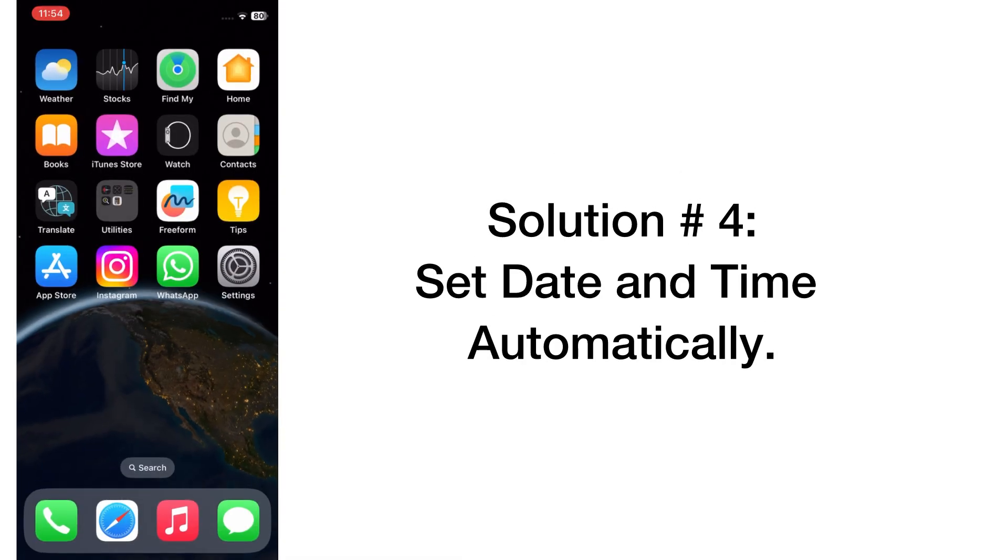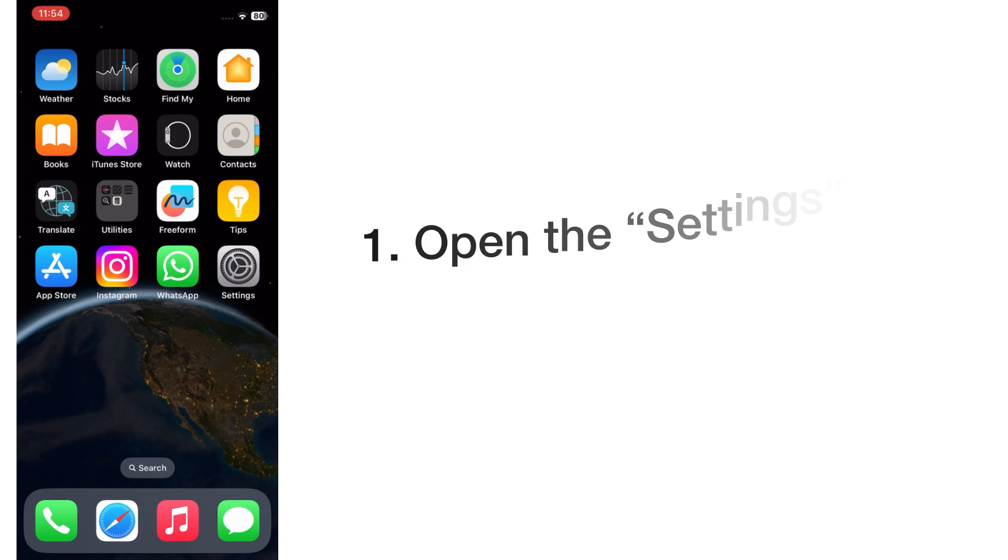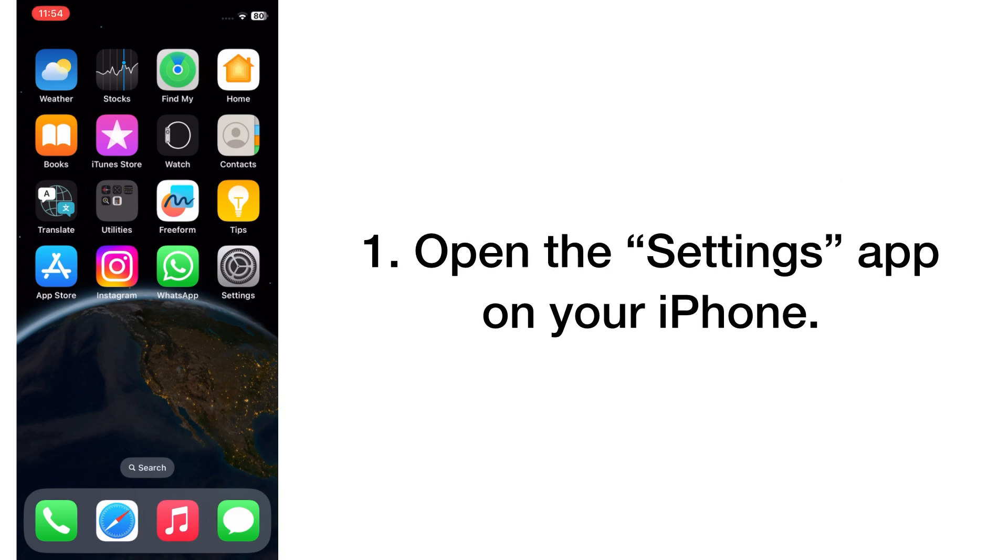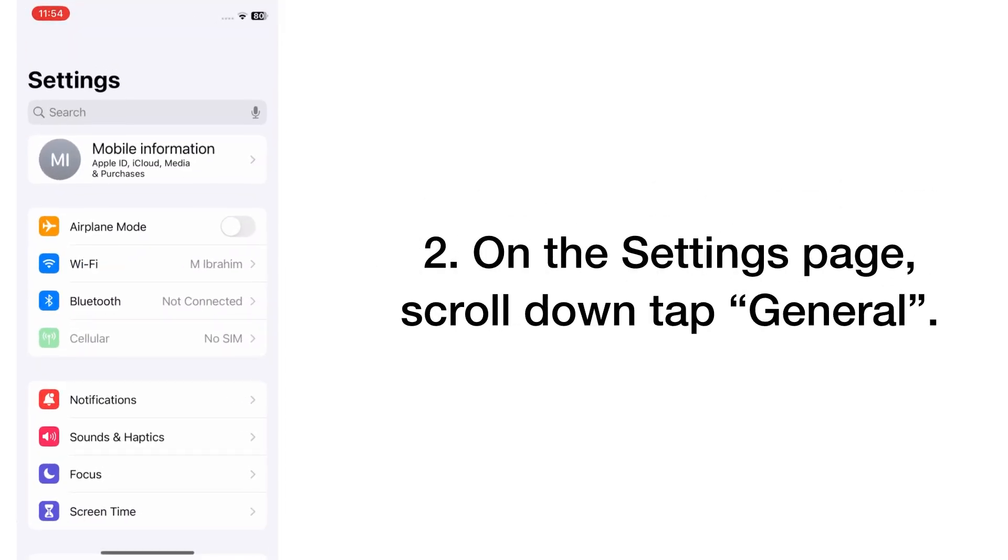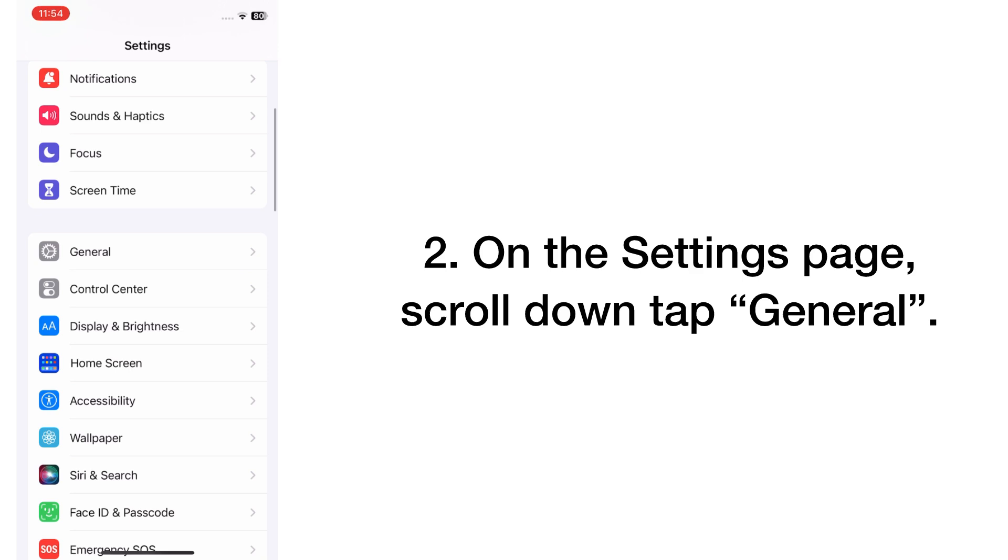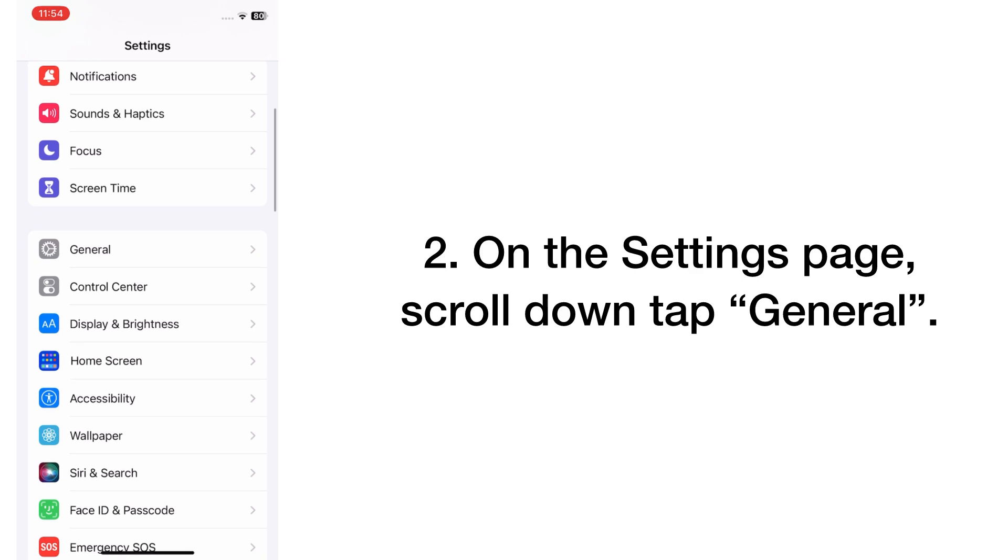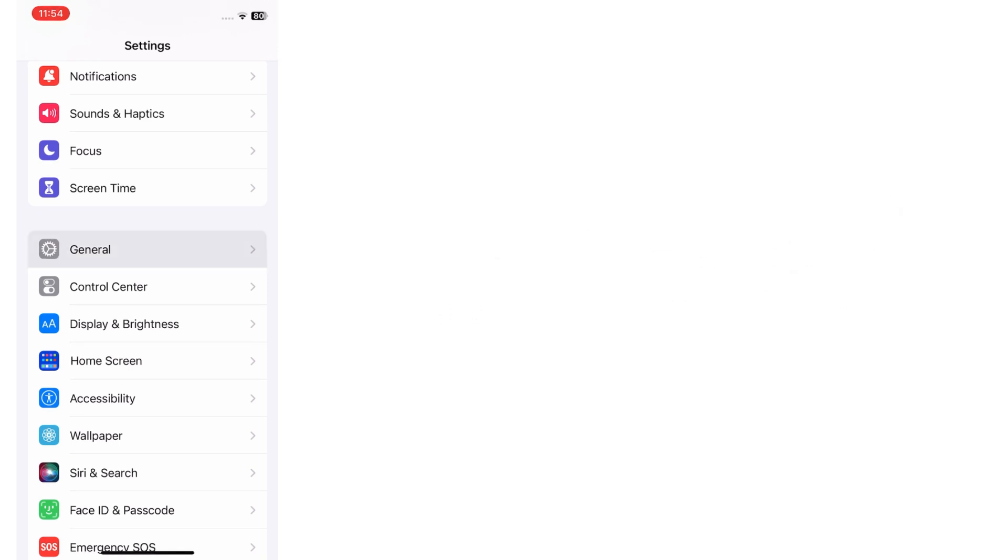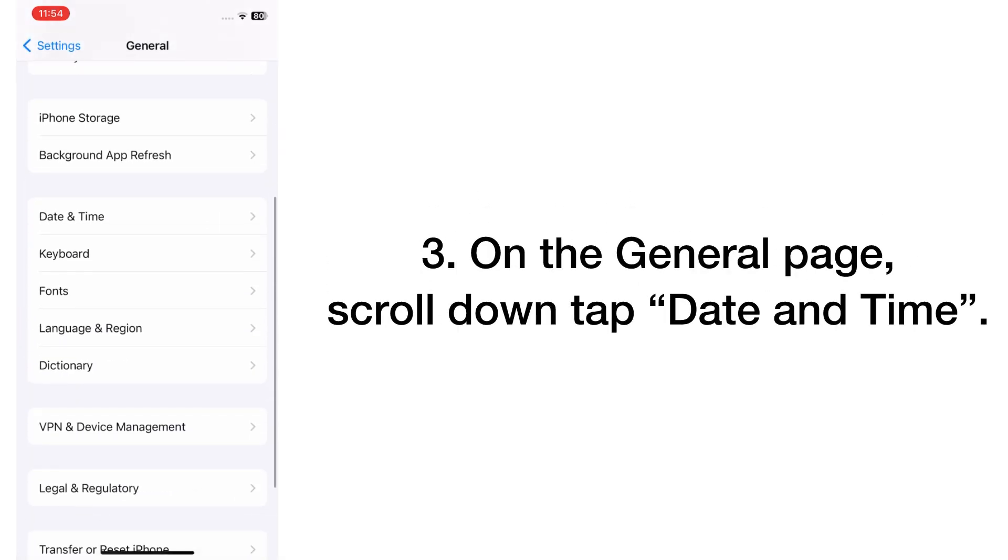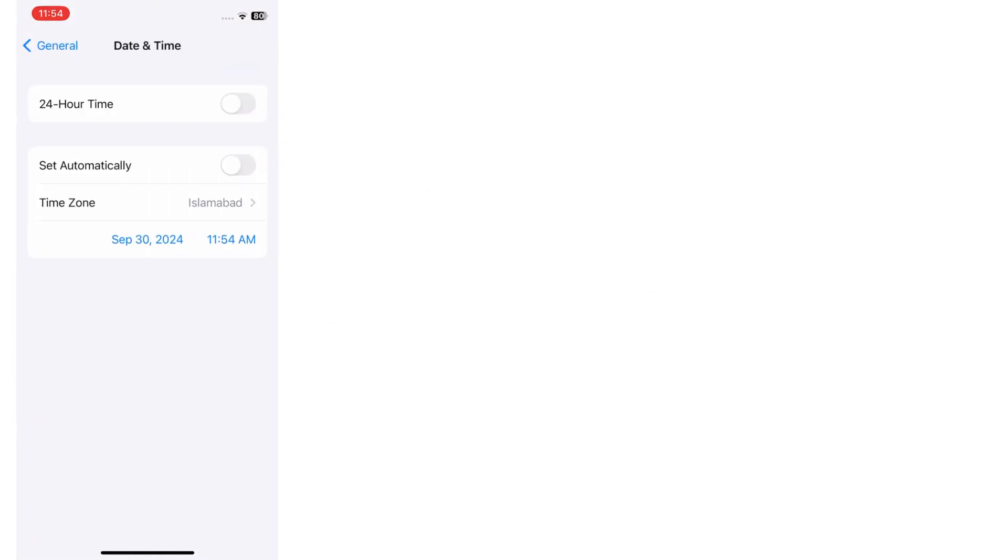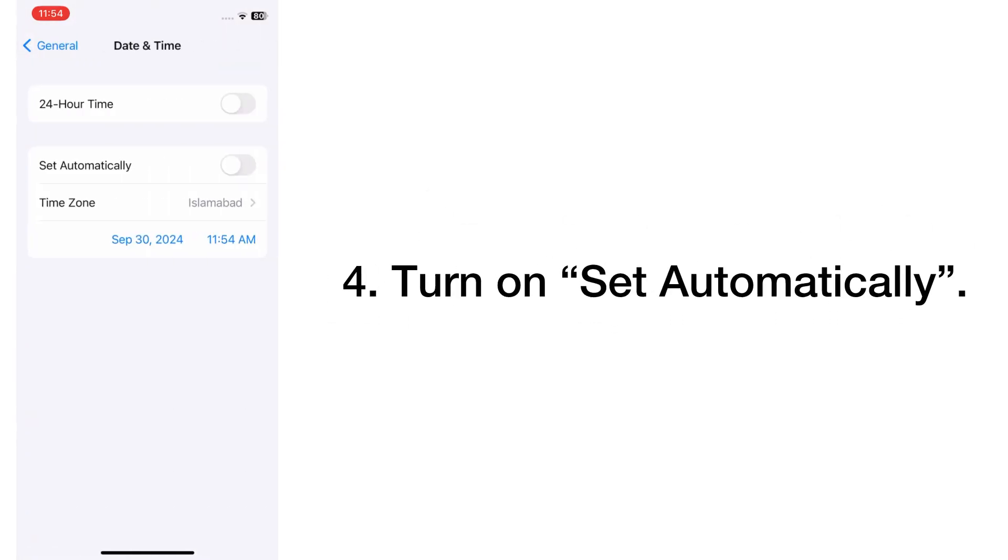Solution number four: set date and time automatically. Open the Settings app on your iPhone. On the Settings page, scroll down and tap on General. On the General page, scroll down and tap Date and Time. Turn on Set Automatically.